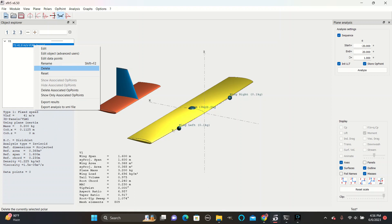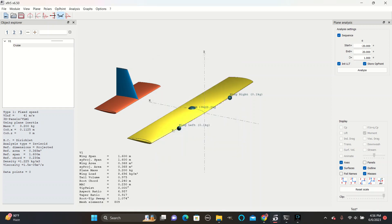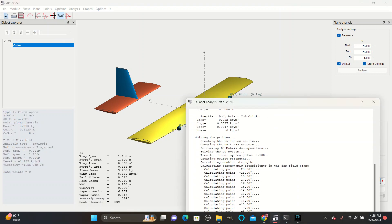After that, you can rename your analysis to something like cruise since this is the conditions we will be comparing it to. Save that. And then make sure sequence is checked and set start and end angles to negative 20 and 20 degrees with an increment of 1 degree. And then analyze.